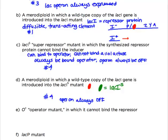The duplicate gene does not restore the normal phenotype because the super repressor mutation is dominant. The wild type will still be expressed, but the super repressor dictates the phenotype - that's why it's dominant.